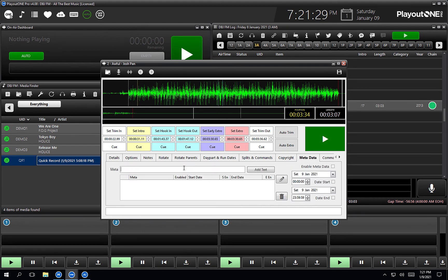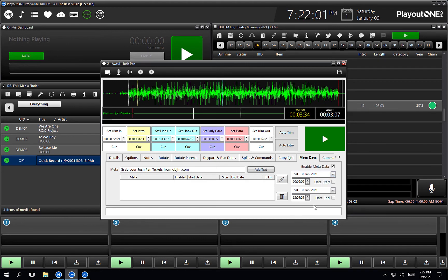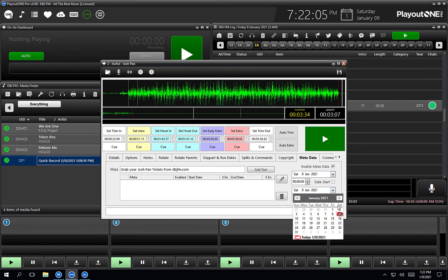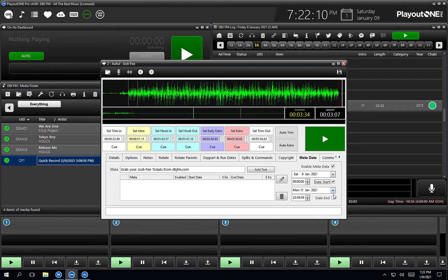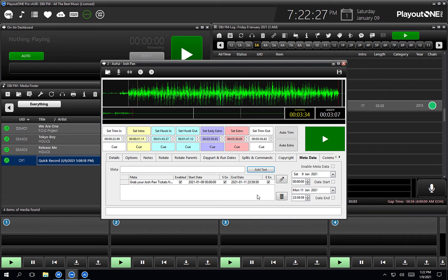The metadata tab: if we didn't want to display Awful by Josh Pan, we could set some custom metadata here instead. Let's pretend Josh Pan is coming to town — DBJFM has a promotion and we are selling tickets. We could put in here 'grab your Josh Pan tickets from dbjfm.com', hit enable, and set a date start and date end — let's say today through to Monday night when he's gigging. So instead of saying on air 'now playing Awful by Josh Pan', it's going to say 'grab your Josh Pan tickets from DBJFM' up until his gig, and then it would revert back to now playing Josh Pan Awful.